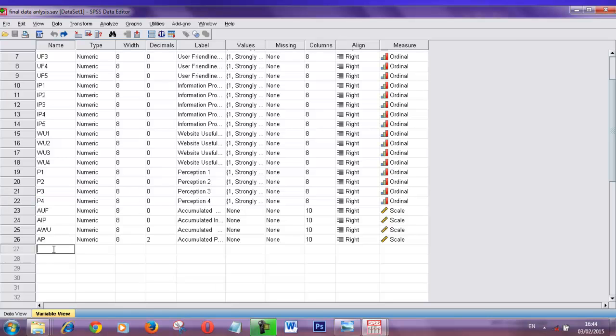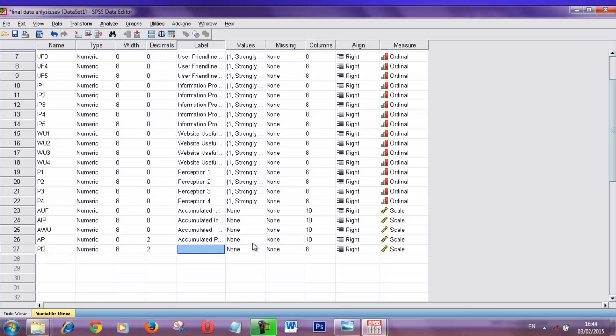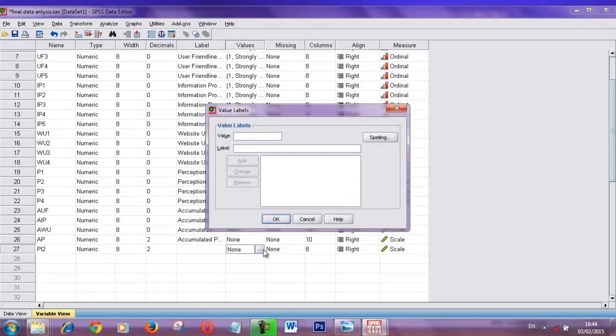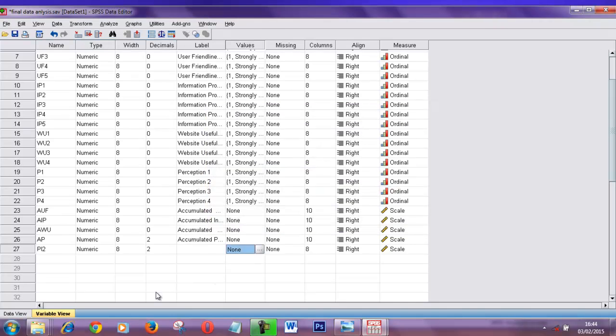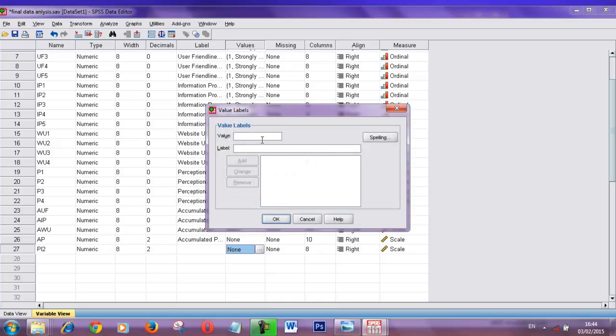If you want to do it the traditional way, you can type your variable names and you have to put the value manually, it is very difficult. You can put the value, label, then okay. Then go to the next variable, put the value, label, okay. It is repetitive.